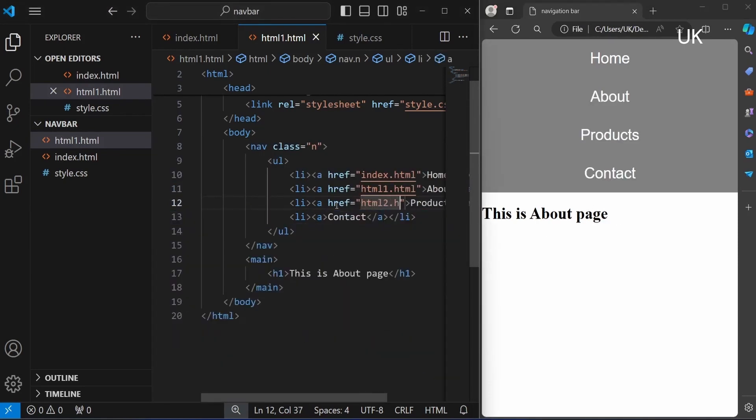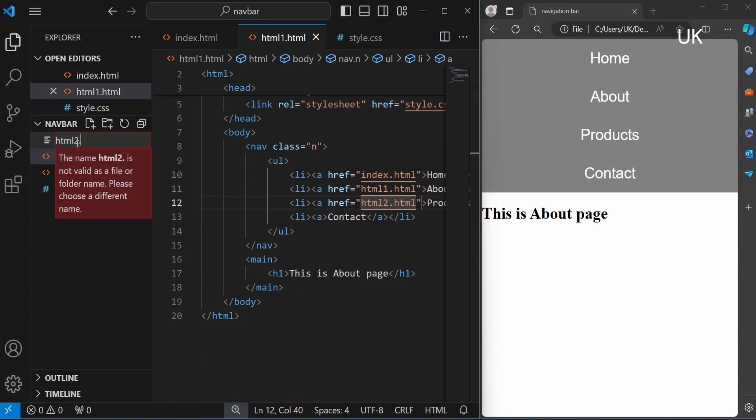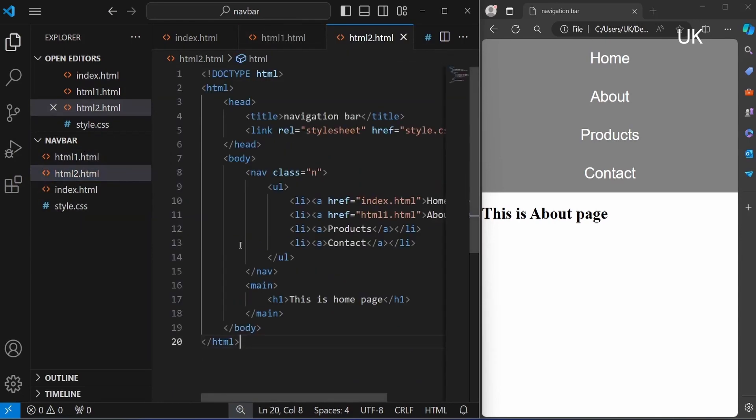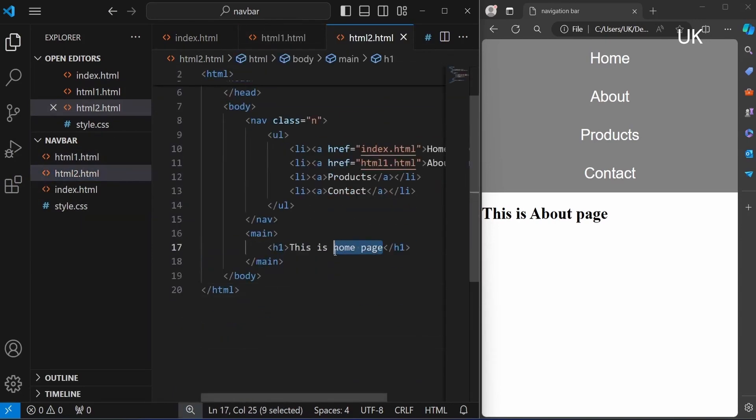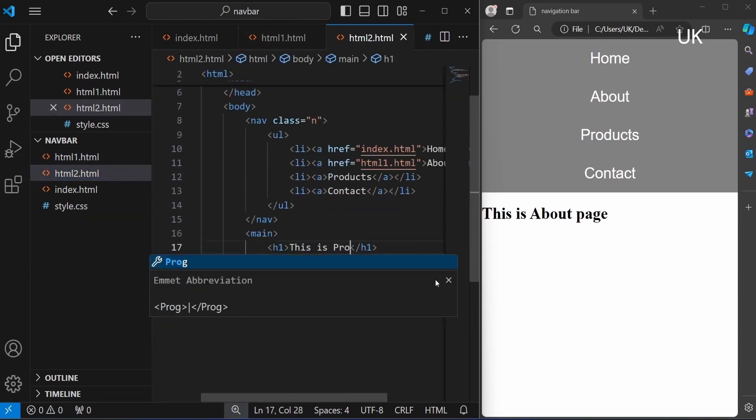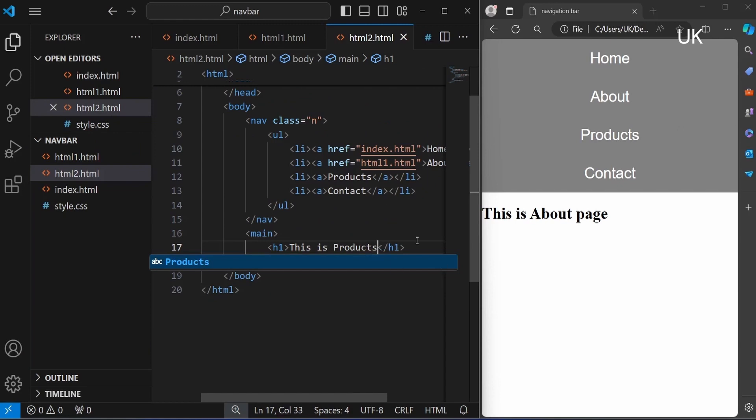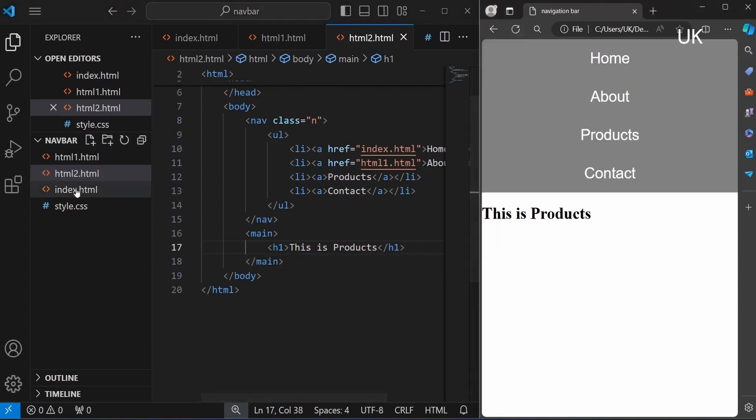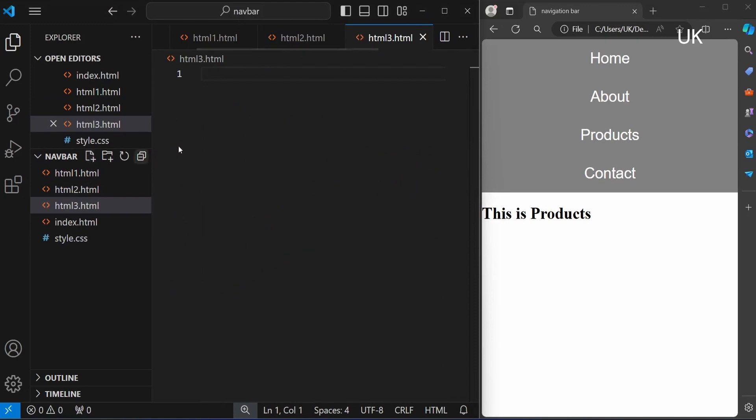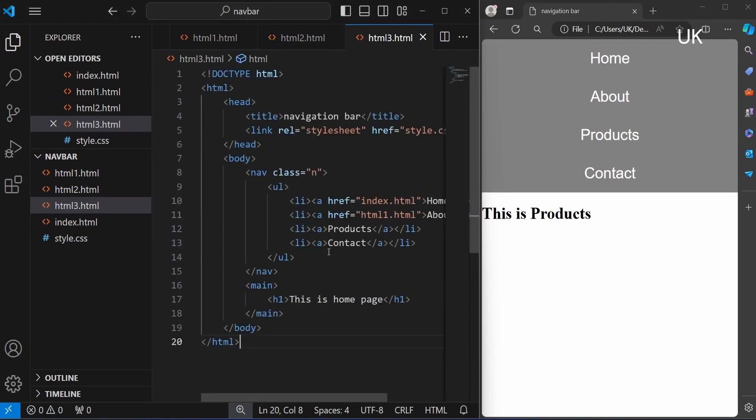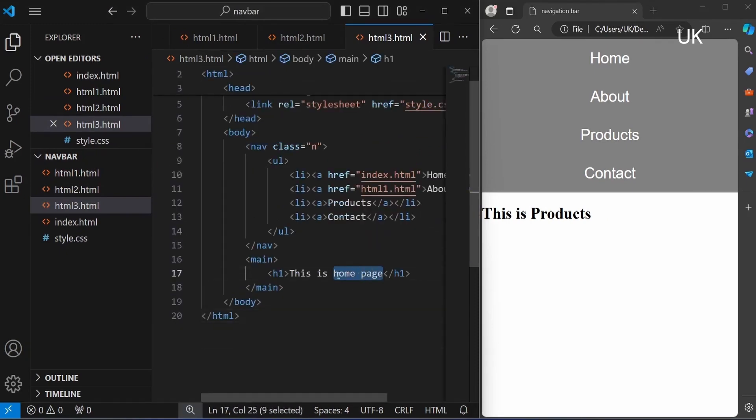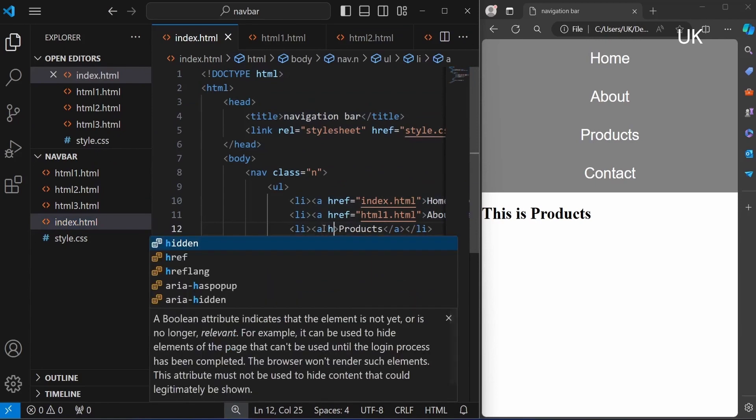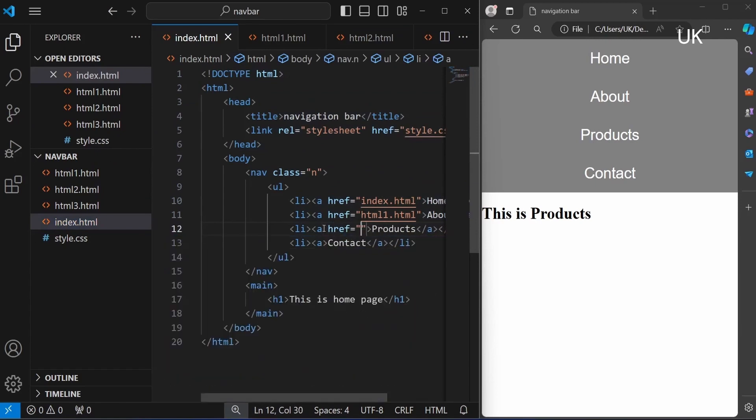Repeat the same procedure for products and contact. I am typing products and next for the contact, contact page.